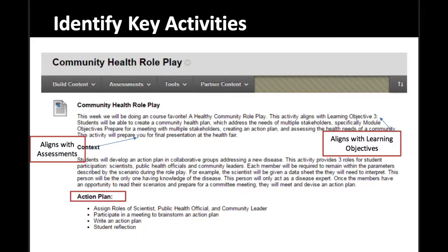I've created a community health role play. Students are going to break into teams and be assigned different roles — there are teams of three: a scientist, a public health official, and a community leader. They're going to engage in this role-playing activity in an online environment. I want to be really clear about how this activity will happen and unfold, making sure I adhere to the principles I introduced earlier.